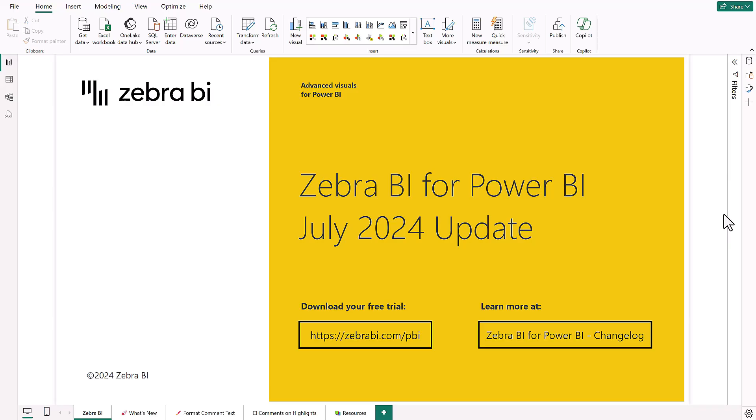Hi, Mattia here from Zebra BI and welcome to this quick showcase of all the cool new features we have for you in Tables 7.2.